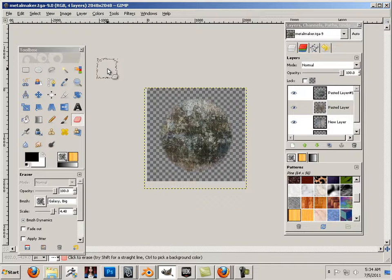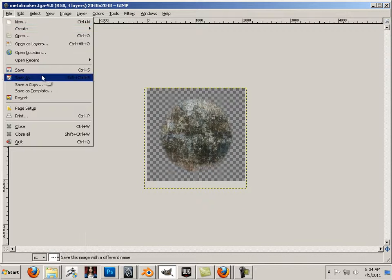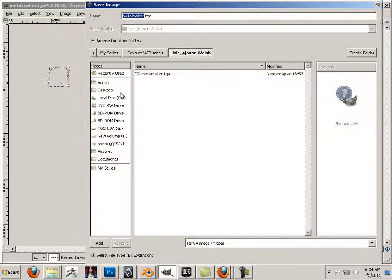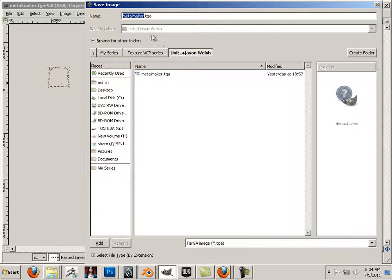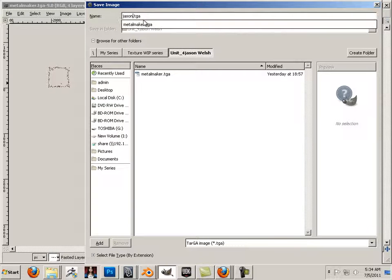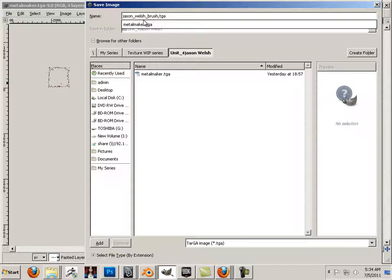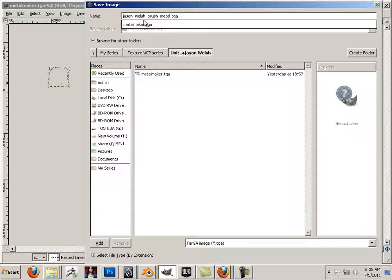All right, now how I want those saved out is this. You save as. Whenever you make a brush, you're going to put your first name, last name, brush, metal, we're going to describe it, and a number.